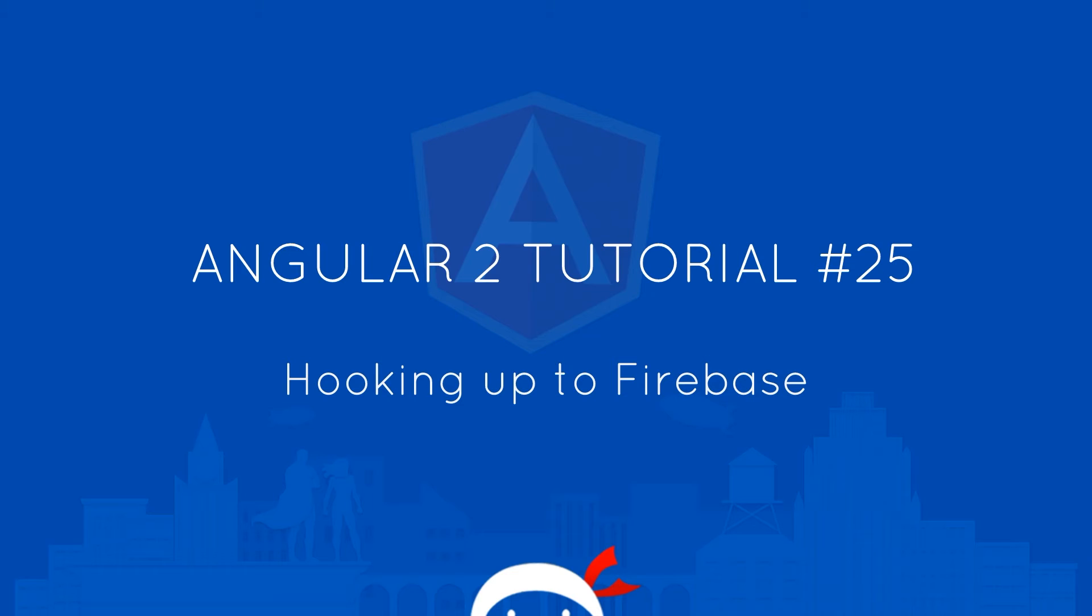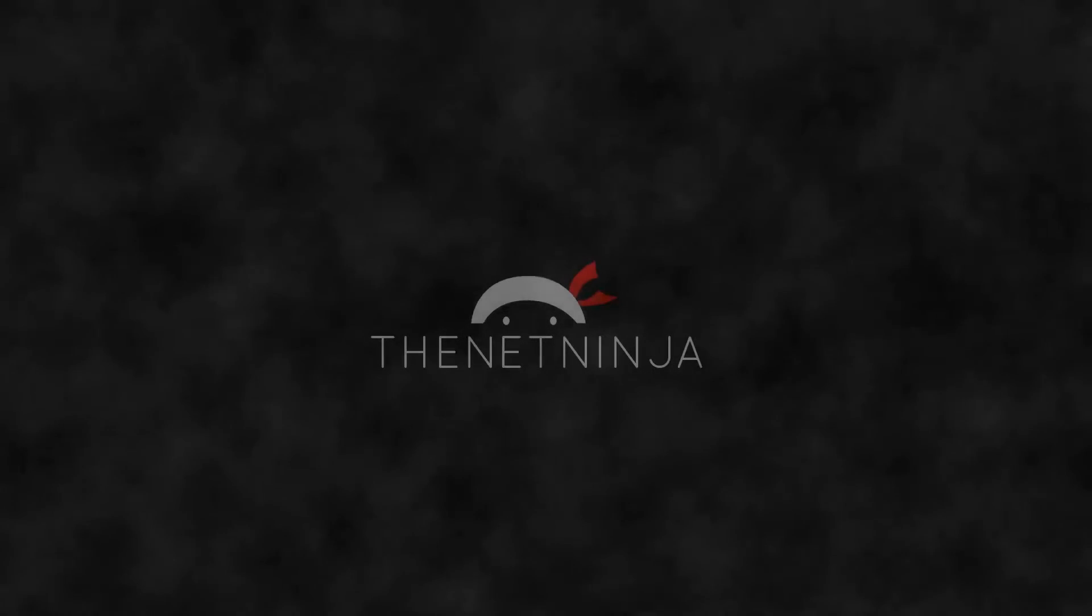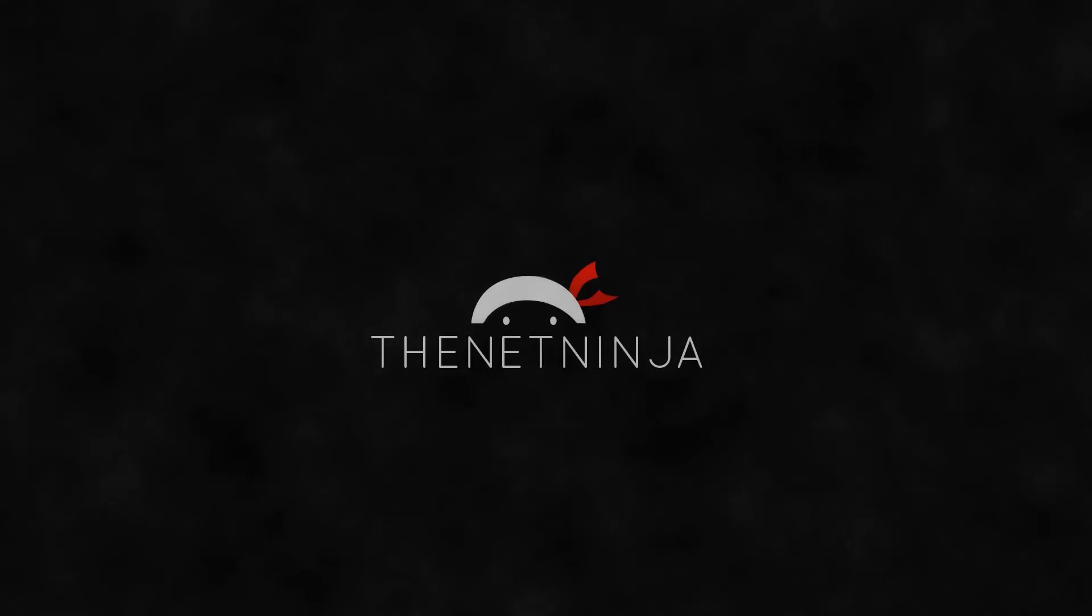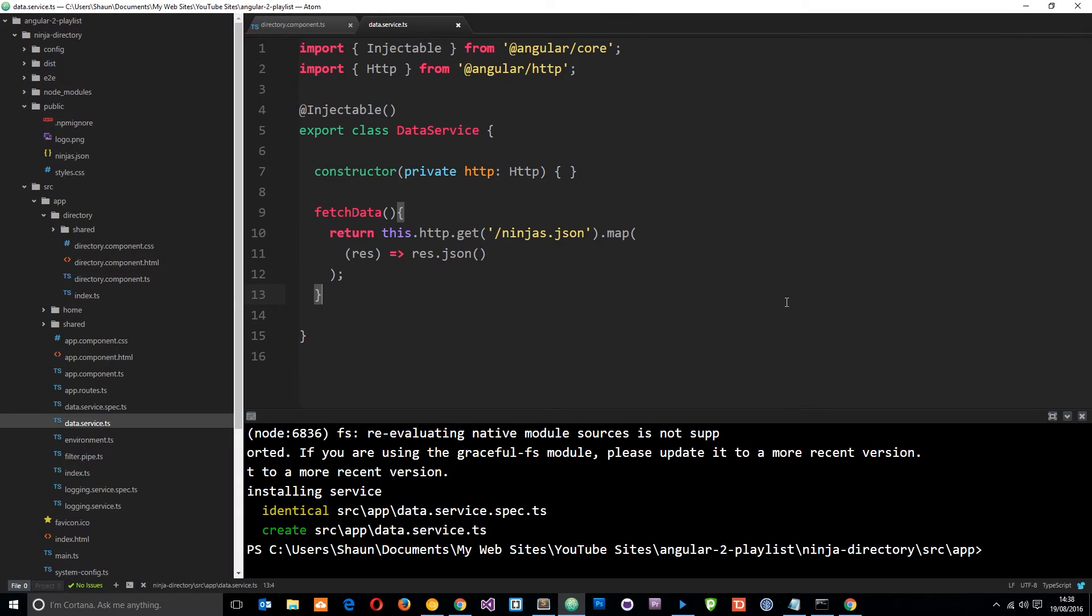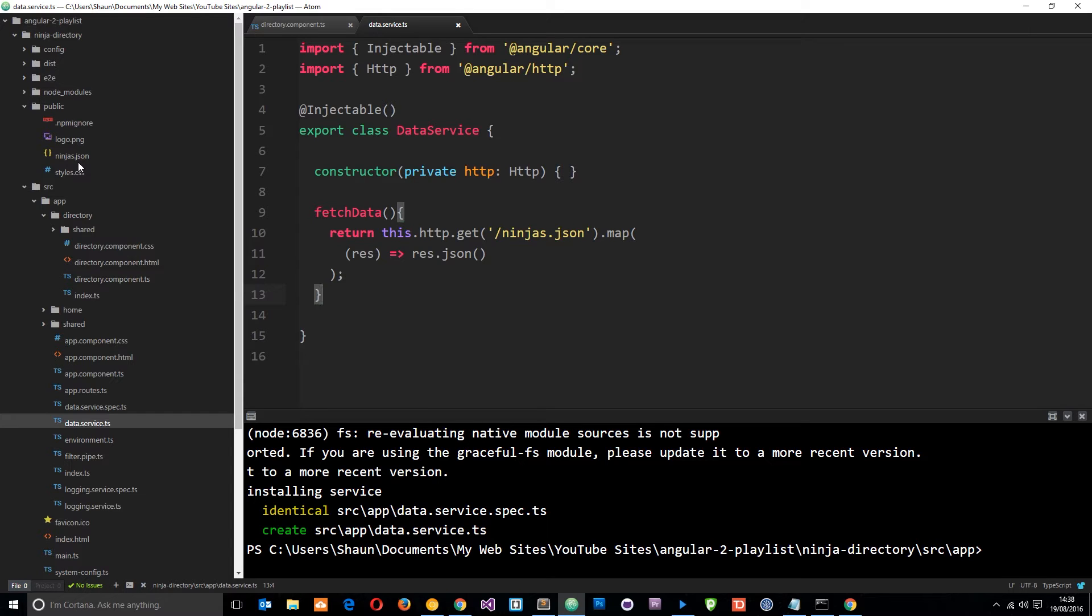What's happening guys, welcome to your 25th Angular 2 tutorial. In this video I'm going to show you how we can hook our application up to Firebase. In the last tutorial we created this data service which reached out into the public folder and grabbed this data, ninjas.json. Now typically we're going to want to hook up to some kind of database instead of just getting JSON from our server. So in this tutorial we're going to hook this application up to Firebase and grab the data from there instead.